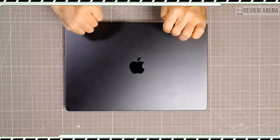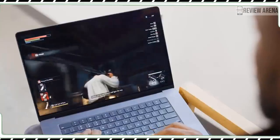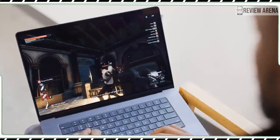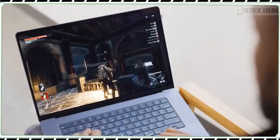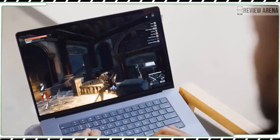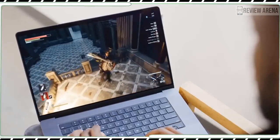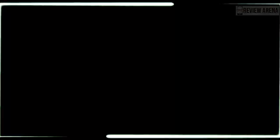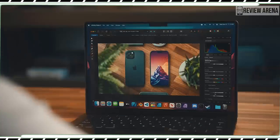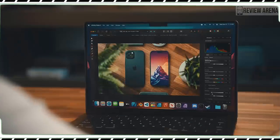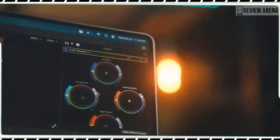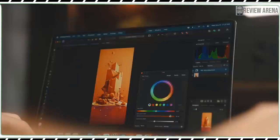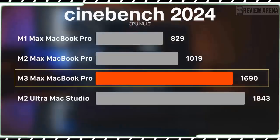The MacBook Pro M3 features an all-new 10-core GPU with new dynamic caching technology that dynamically optimizes on chip memory and this is paired with both hardware accelerated mesh shading and ray tracing for improved geometry processing and more realistic lighting effects.